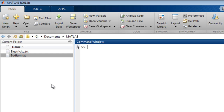You can interactively import delimited and fixed width text files with the import tool. We will look at importing numeric and text data, handling missing data, and generating MATLAB code.